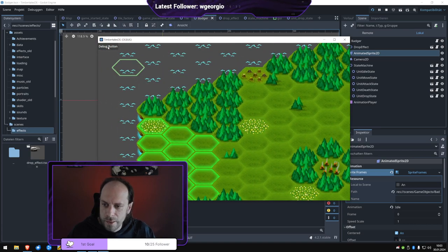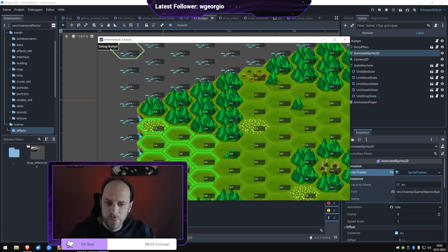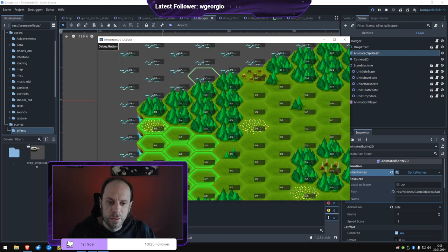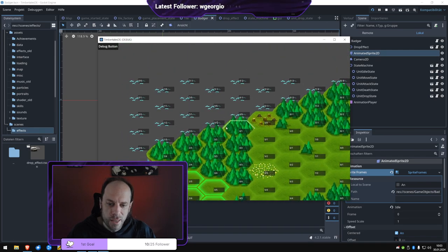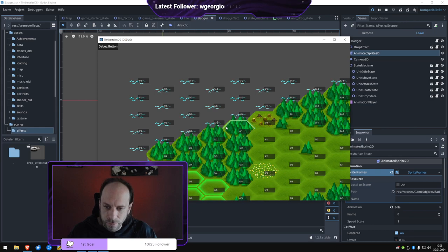Secondly, we added the debug button. We can now toggle a debug button and what this does is when we hit the debug we can then see the tile coordinates.